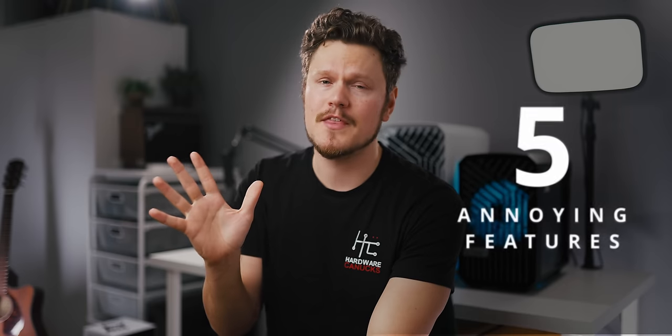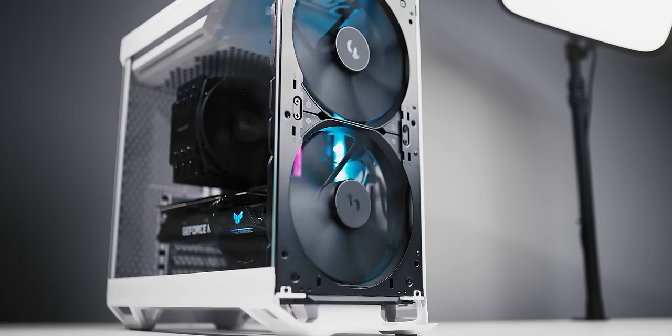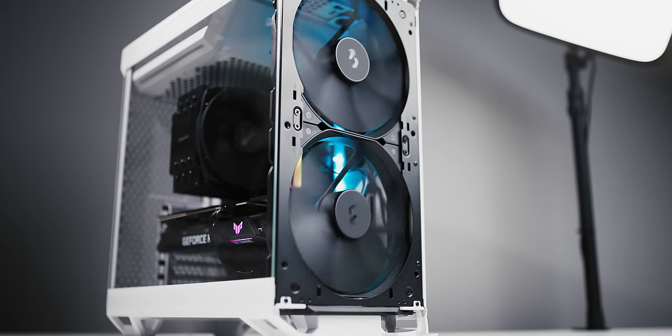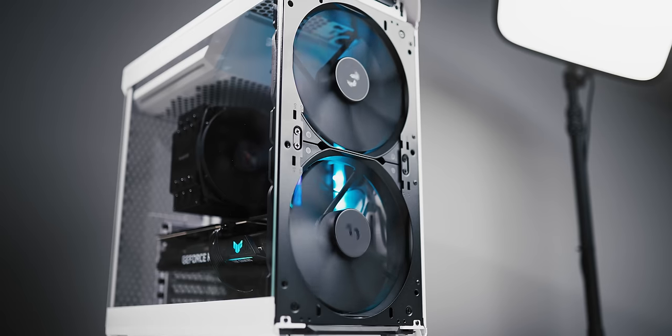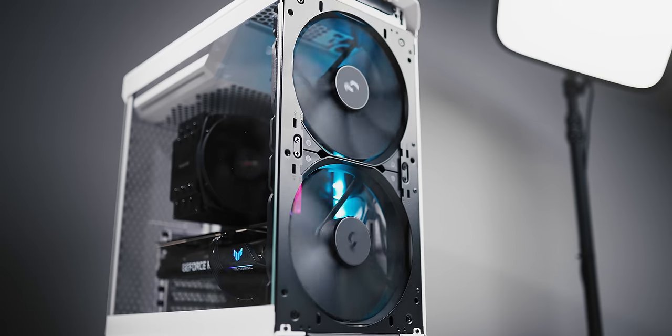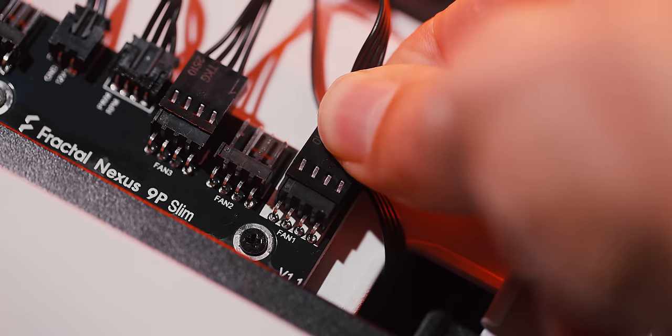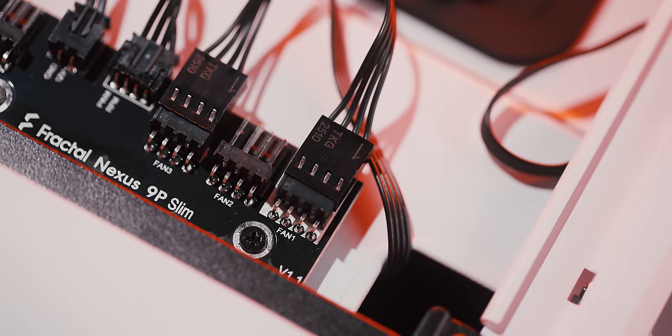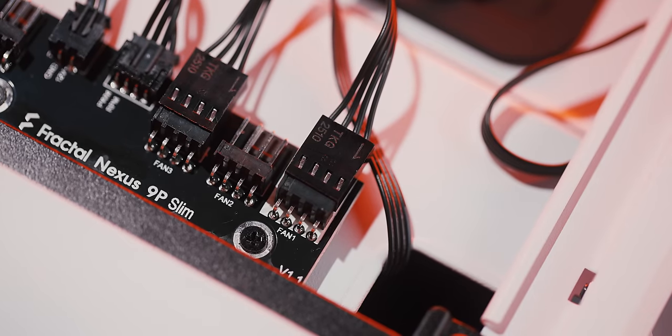All right so now you know some of the cool features, let's bring it down a little bit with five annoying things about the Torrent Compact. The fans. While awesome to have such powerful and large fans included at stock, they are not pre-routed into the hub. Why is that? And also unless something is plugged into the fan one header on the hub it actually won't send out the PWM signal to the motherboard.